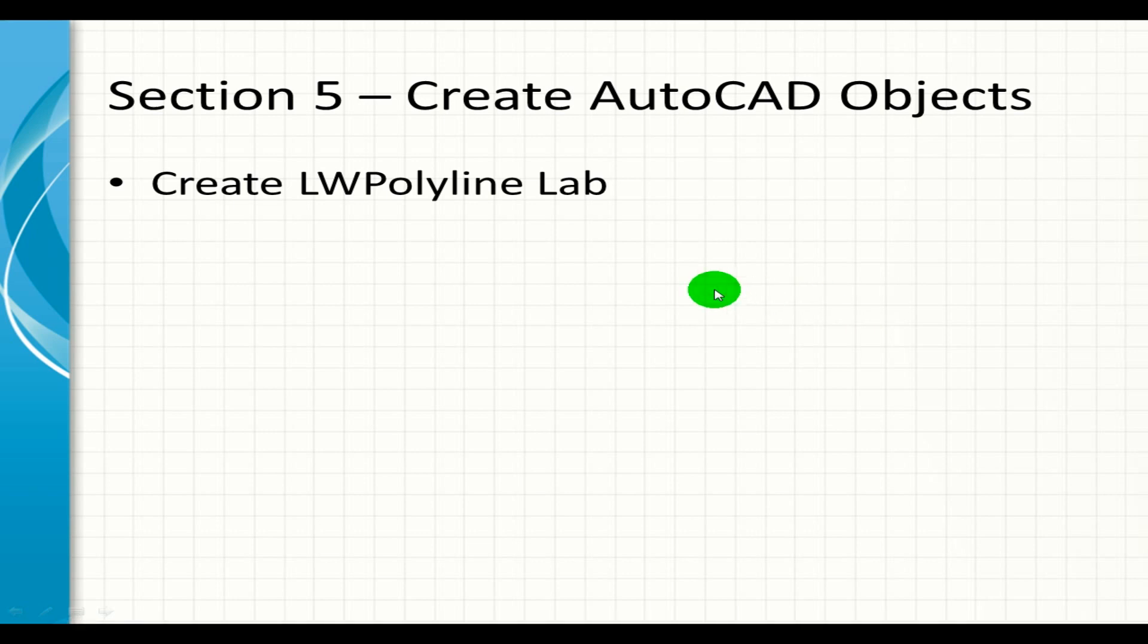Welcome to this lab. In this lab we're going to create a lightweight polyline, so let's continue working on our draw objects project and we will build our method create or draw p line in that project. Let's get going.